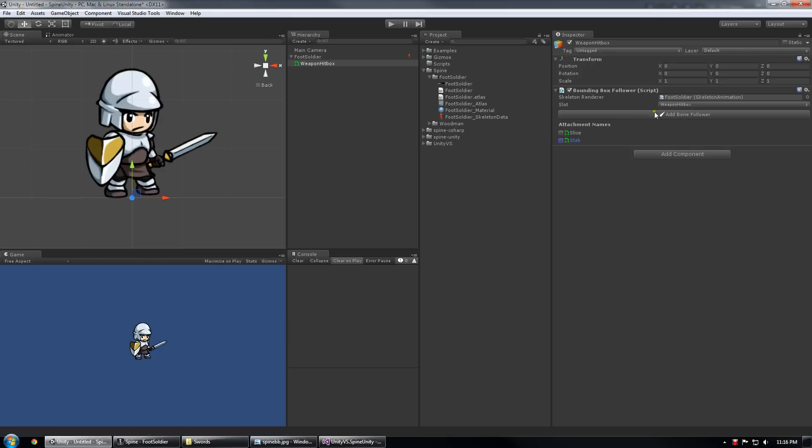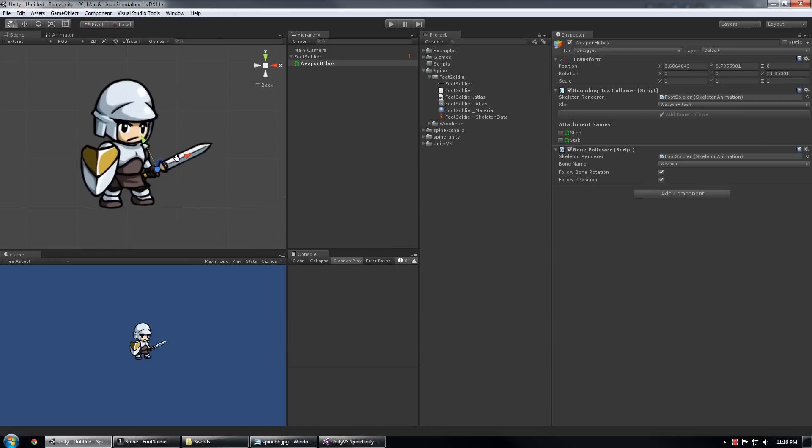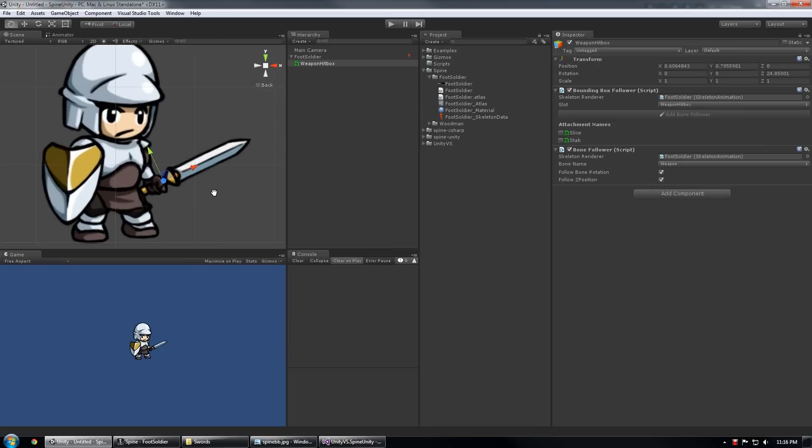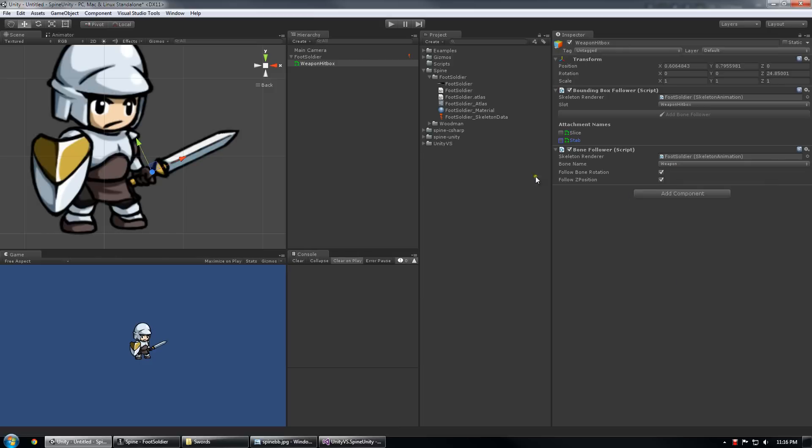It quickly generated a button here called add bone follower, which I'm going to click. And now it read the slot that was attached to the bounding box follower script, determined what bone it was supposed to follow based on that, and then updated itself to follow that particular bone. So now our Polygon Collider 2Ds are aligned with the sword.